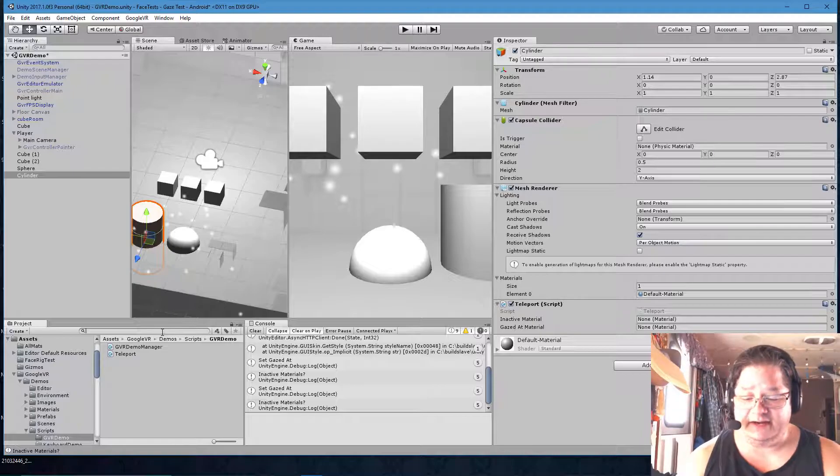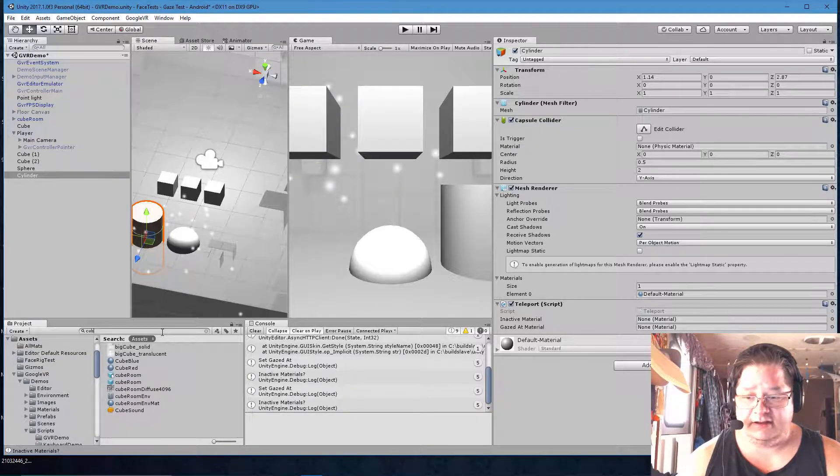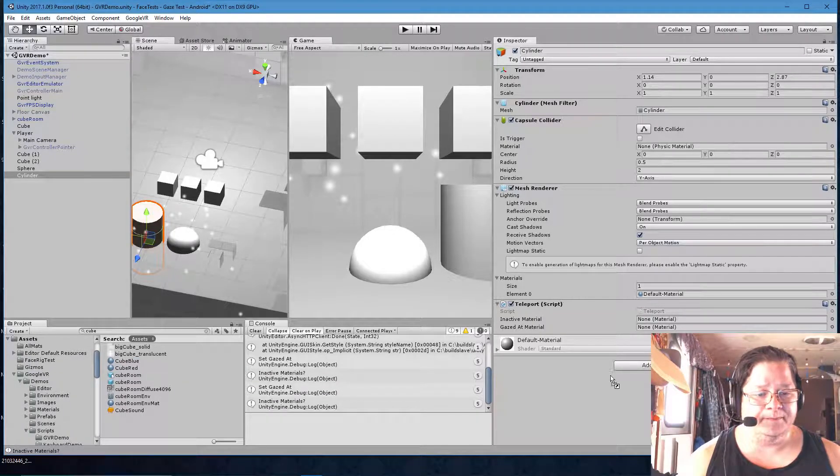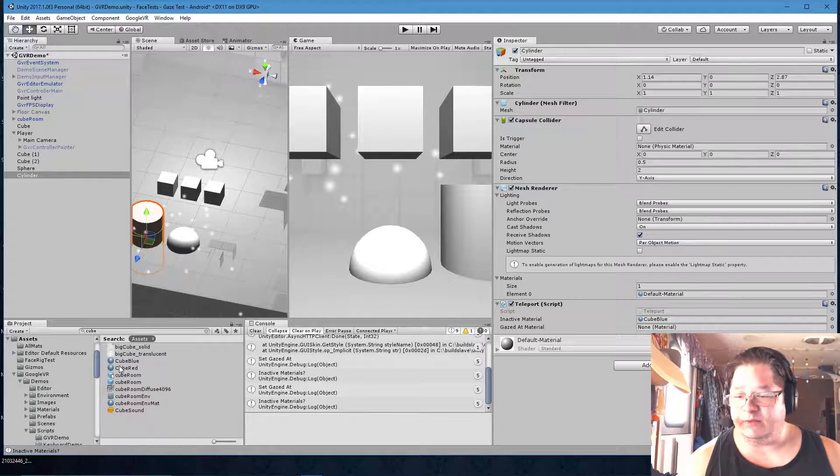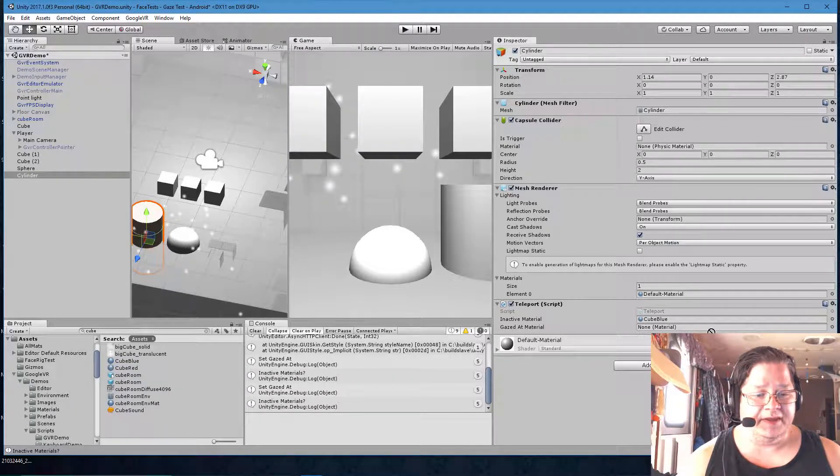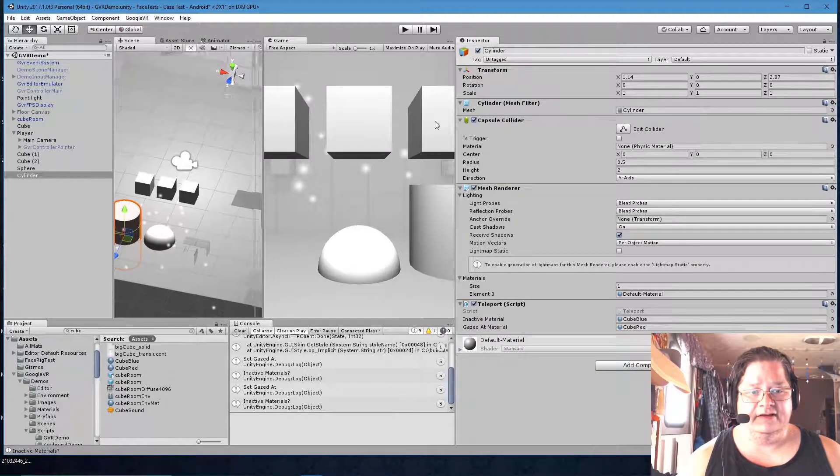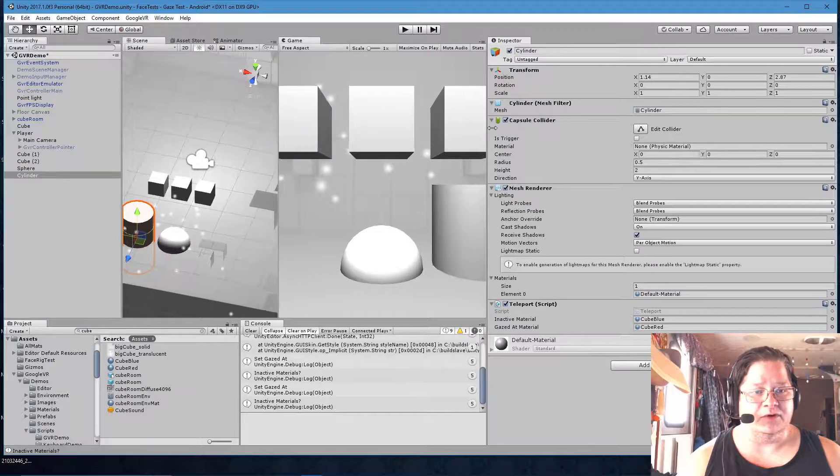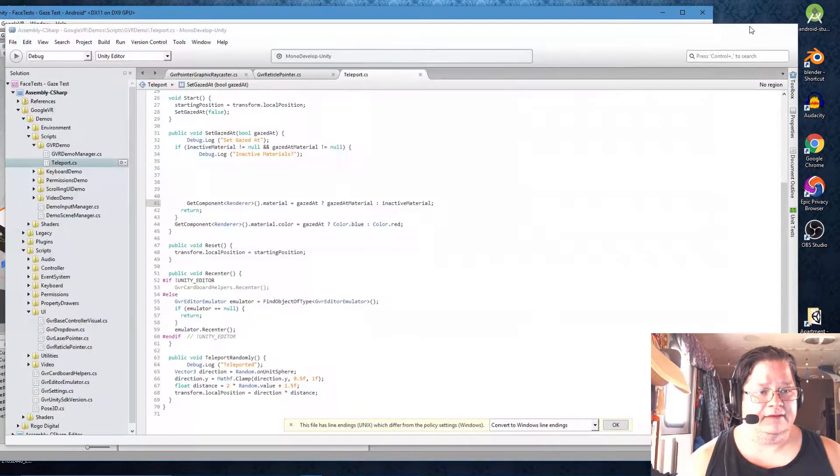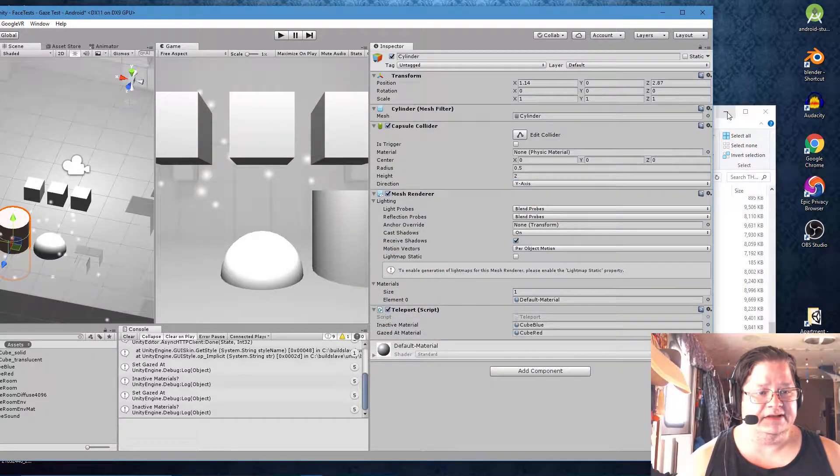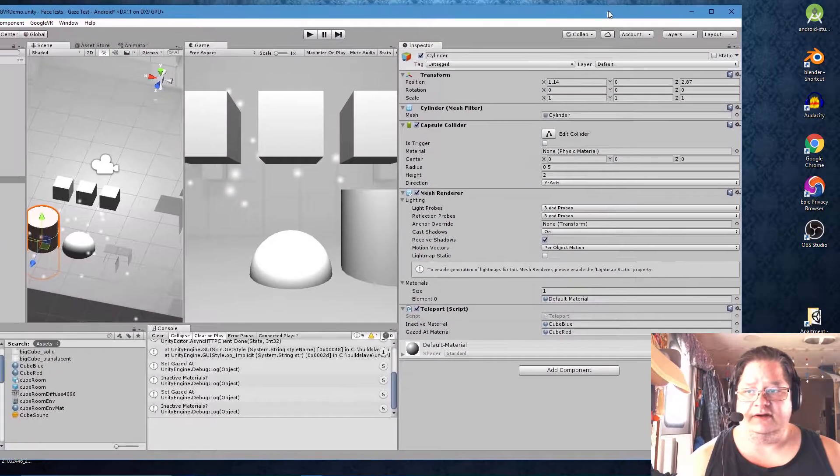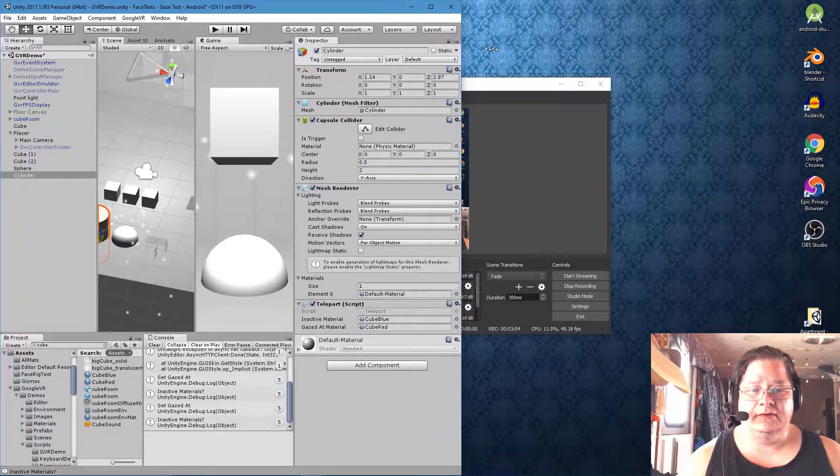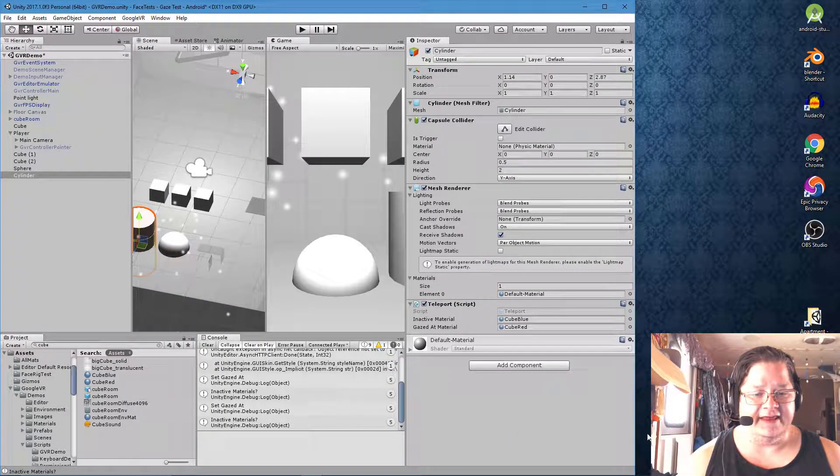Alright so let's go ahead and find the actual materials. We're gonna take cube blue and put it in the first spot. And then we're gonna take cube red and put it in the second spot. And I hope you can see that around the camera. Let me move this over so you can see more.